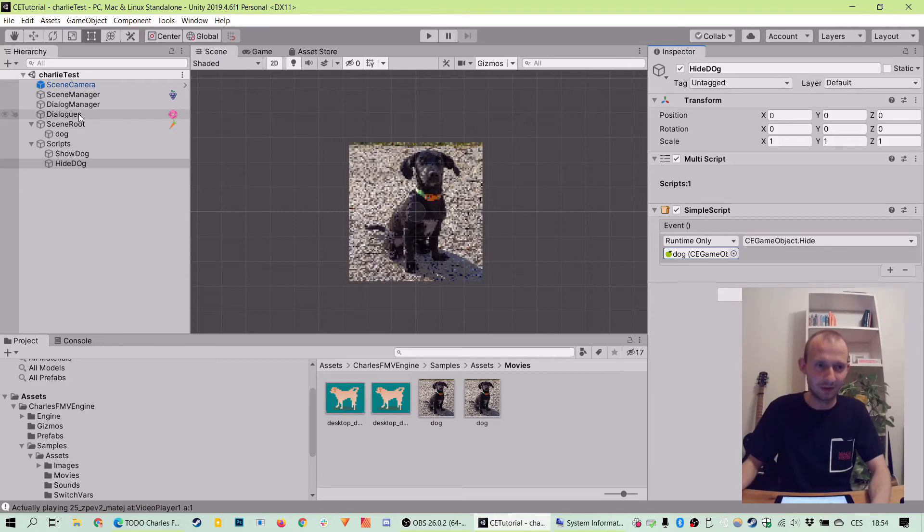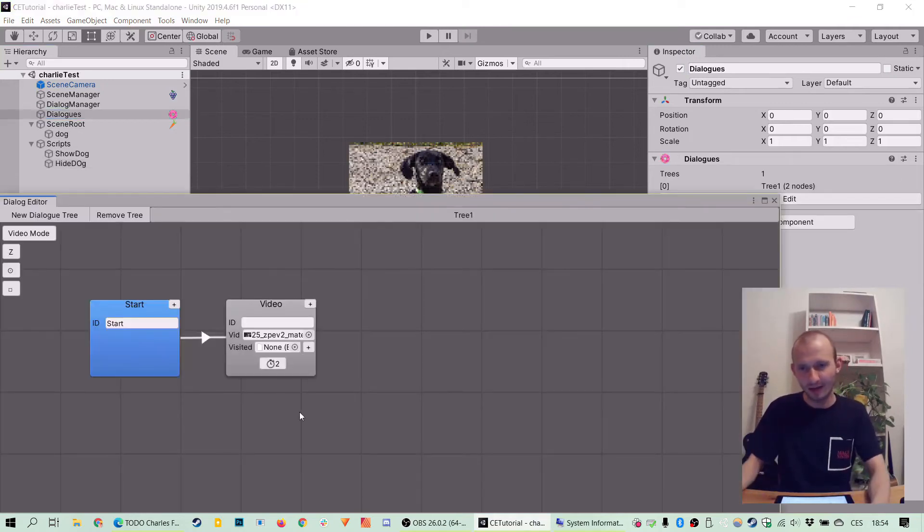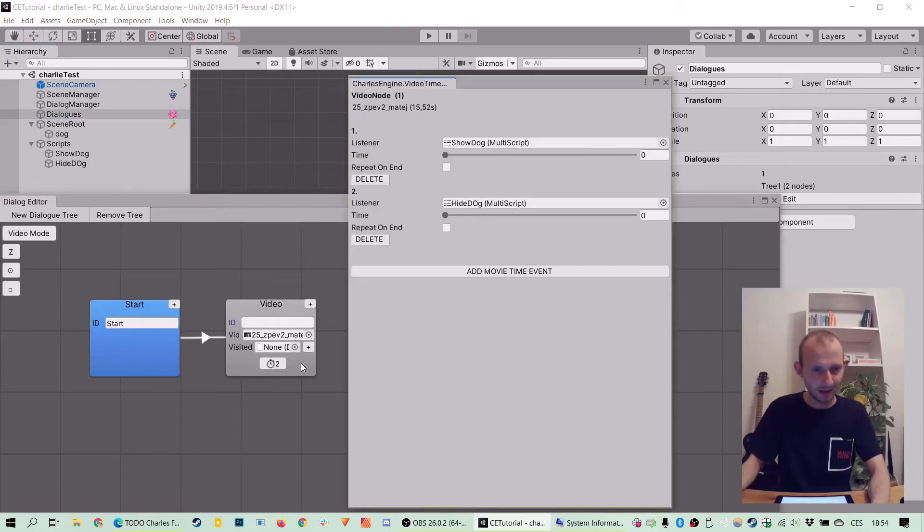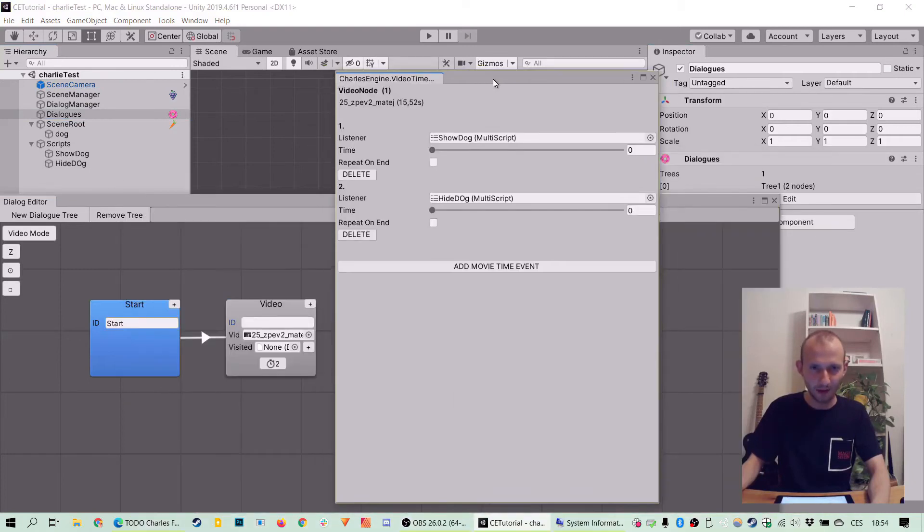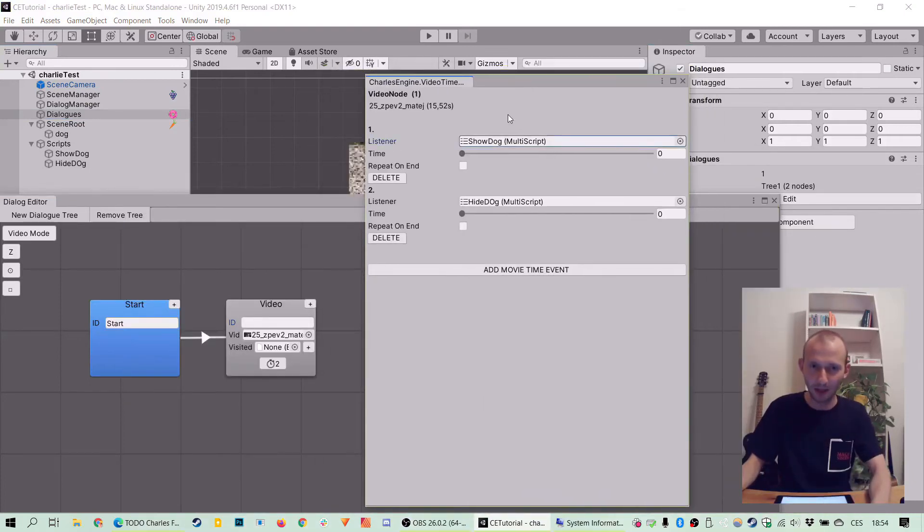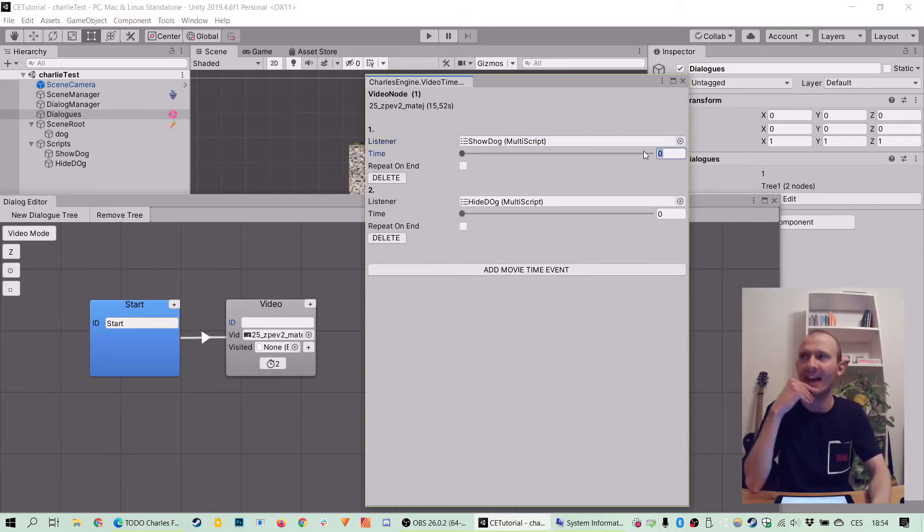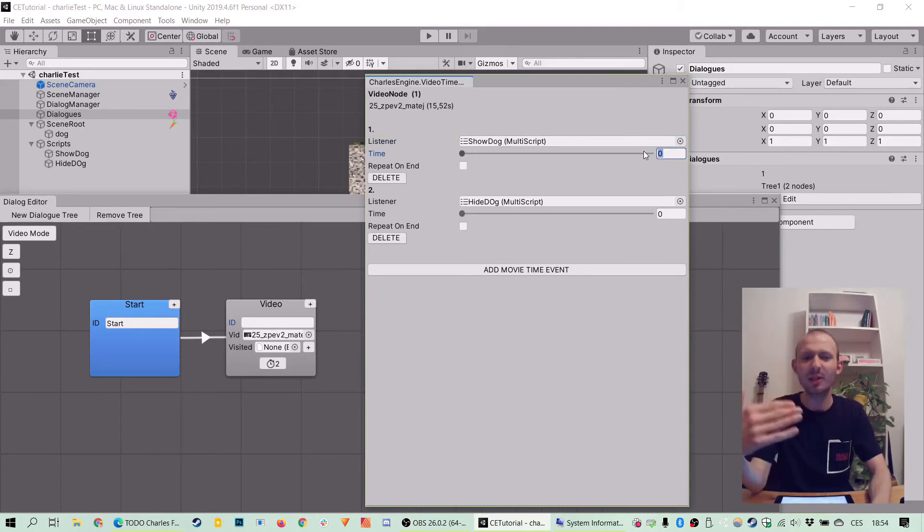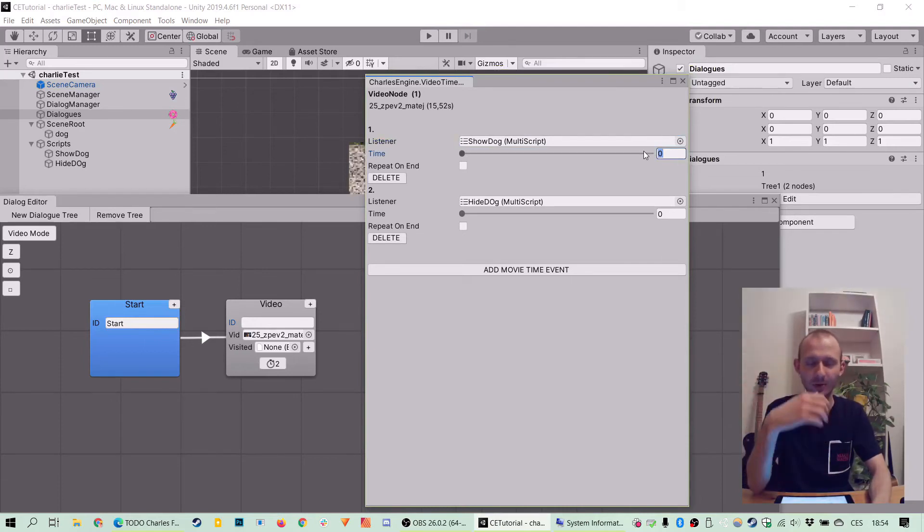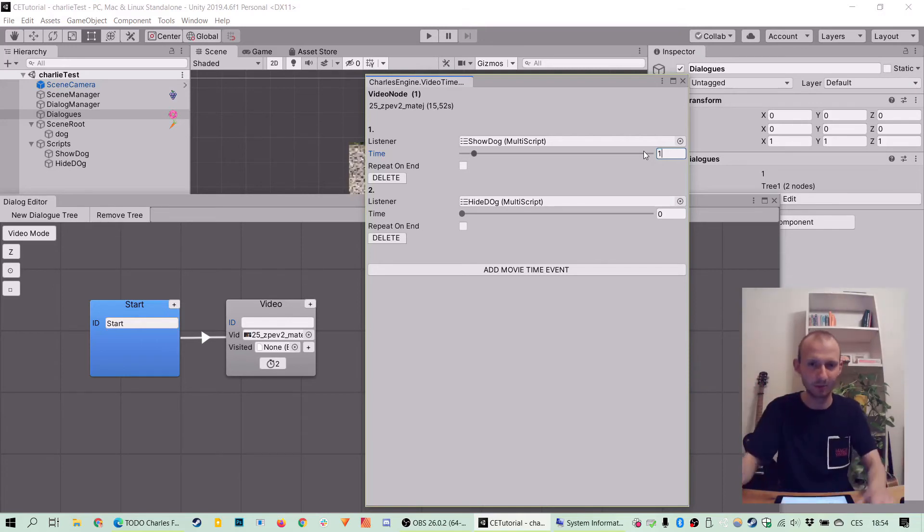So let's go back to dialogues to clean up and finish. Edit and let's click on a stopwatch to bring up the Charles Engine video timer menu. And the first show dog. We need to decide at which point in the video we want to show it. I guess one second is fine. So after one second of playback it will show.